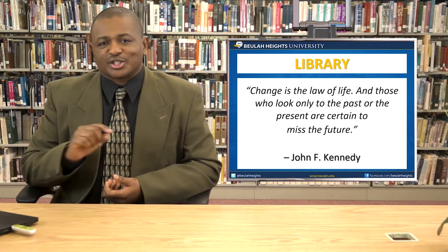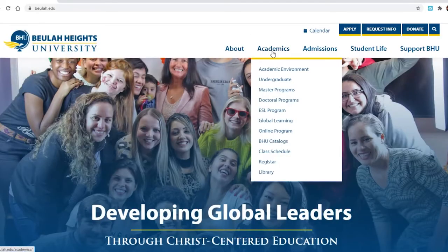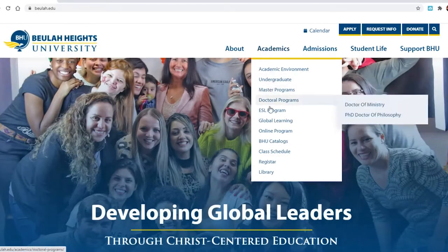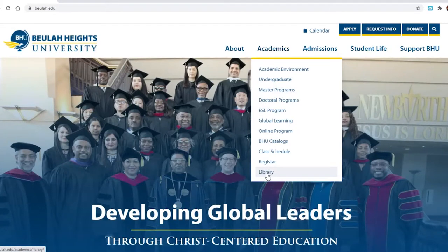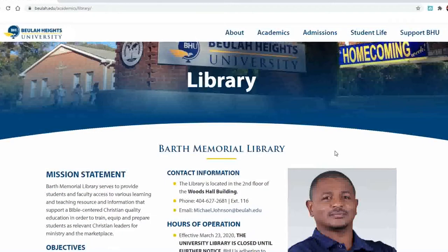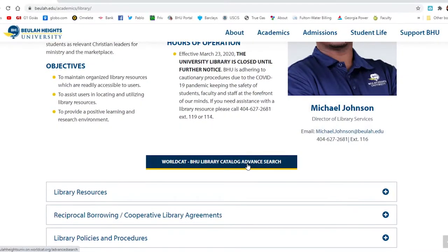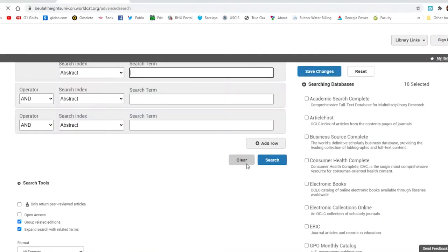So let us get started. Type in beulah.edu, then go to the Academic tab, scroll down to the Library tab, then click on the WorldCat Library Advanced Search and you will see our library and you can do research.